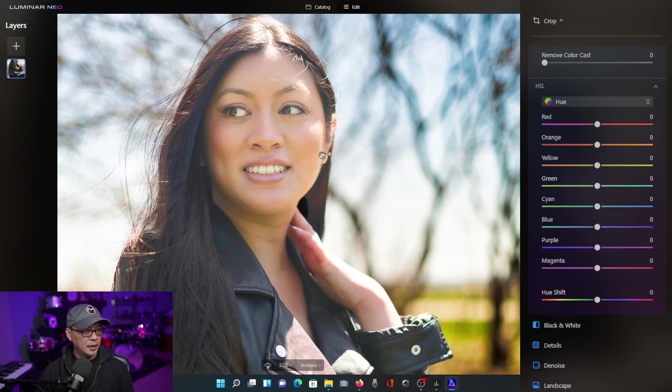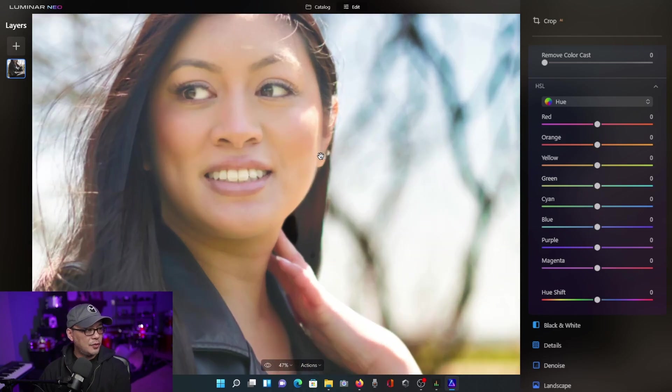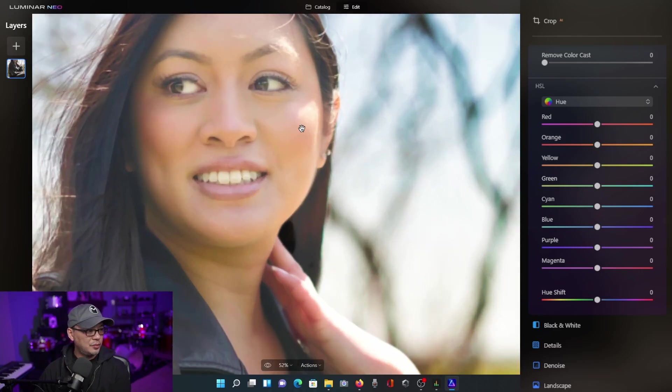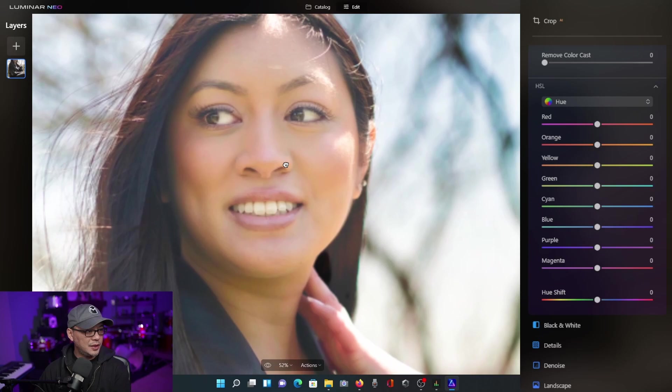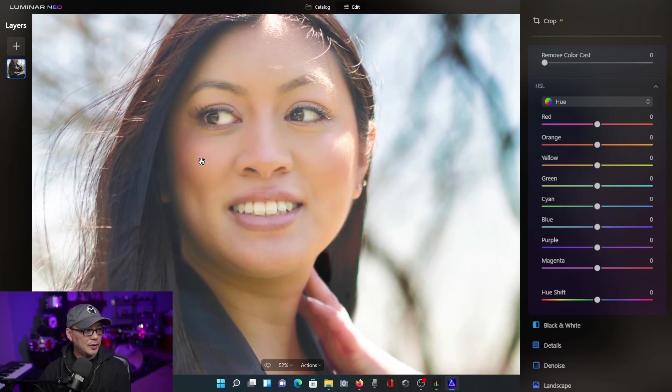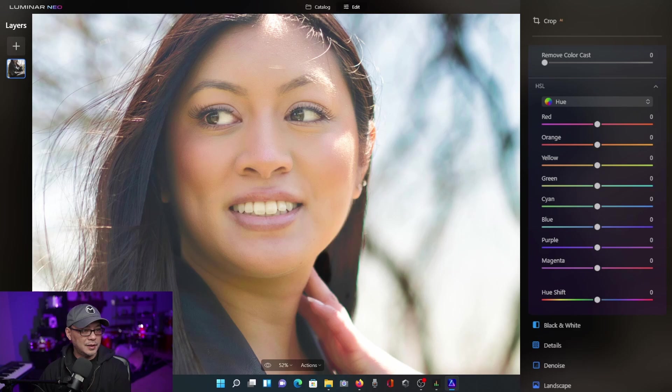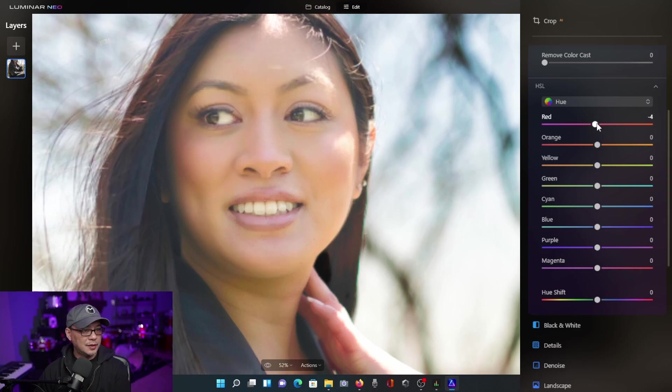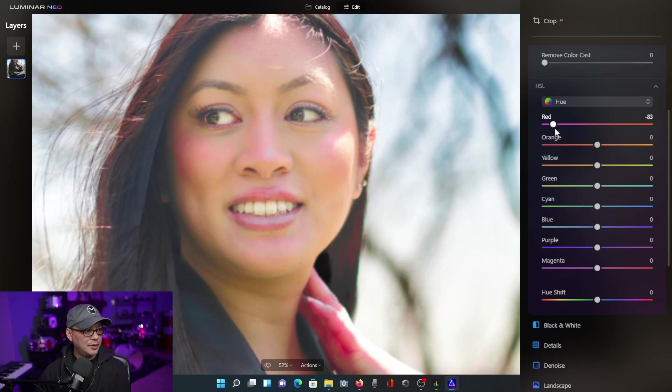For example, the first thing I want to do is kind of bring out the blush in her cheeks a bit more. Like you do see her blush makeup there, but it's very faint. What I'm going to do is just increase it, bring it to the left. See how that comes out.